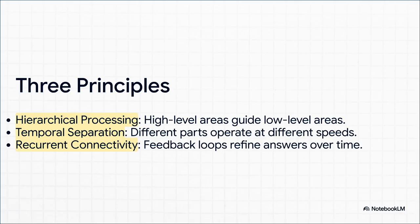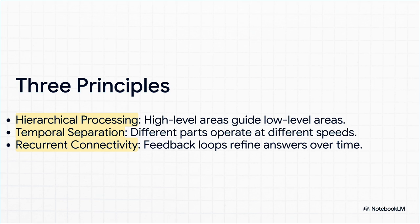First, it's hierarchical—the big-picture planner guides the detailed worker. Second, they work at different speeds: one is slow and deliberate, the other is lightning fast. And third, and this is crucial, they're constantly talking to each other through feedback loops, checking in, making adjustments, and getting closer to the right answer over time.